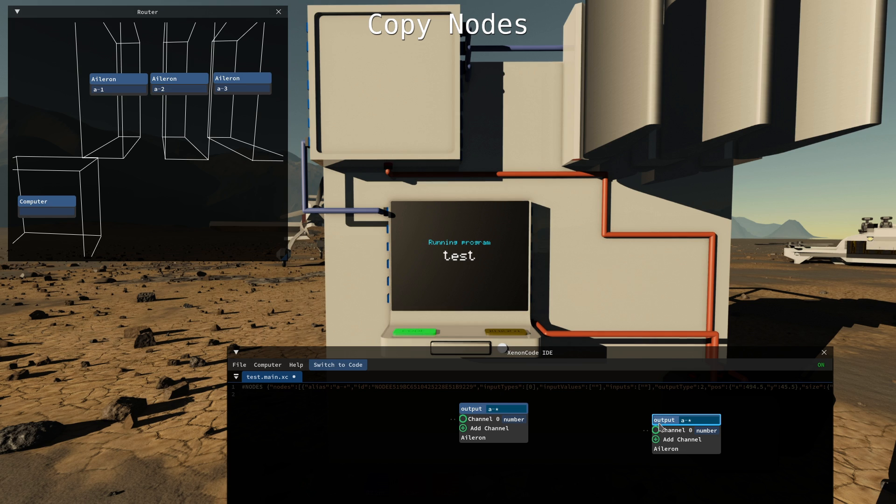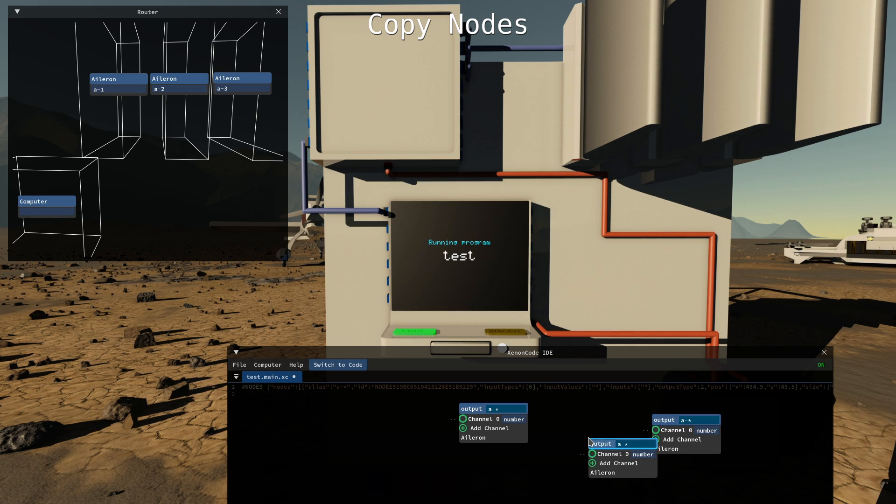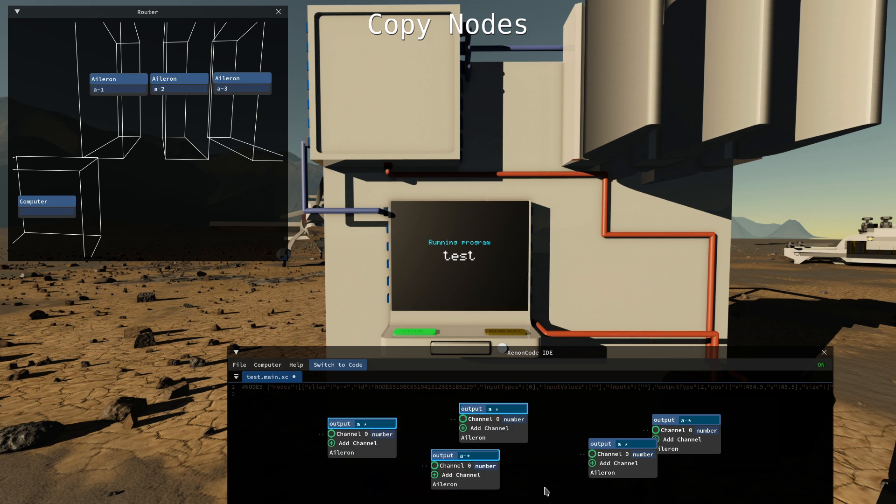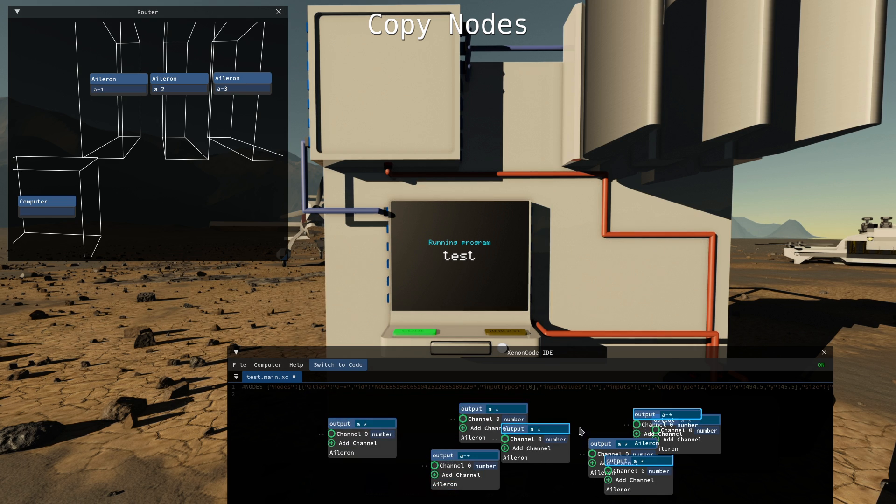And you can do ctrl C and ctrl V or you can do ctrl D to duplicate the one that's selected. Of course you can select multiple of them and duplicate them.